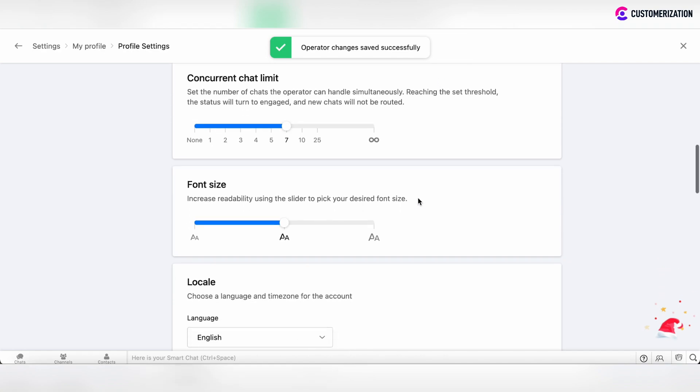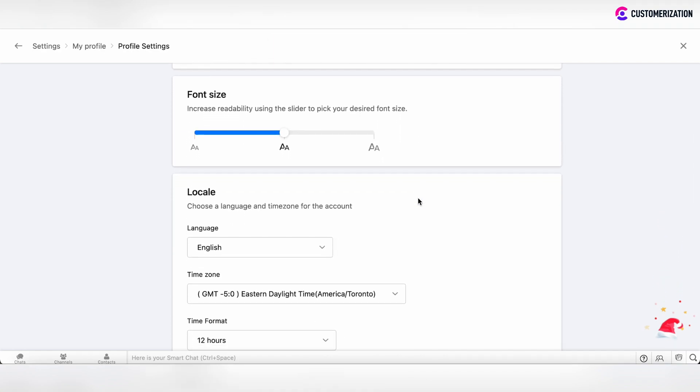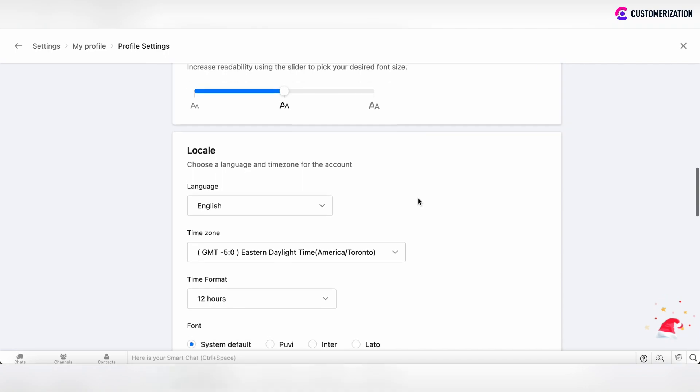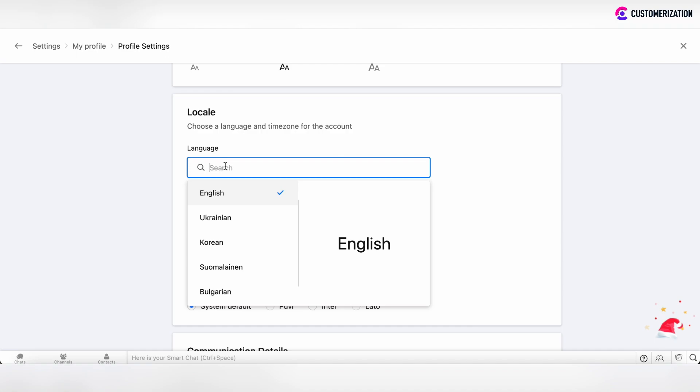You can also choose your preferred font size and specify your locale information. You can choose the language in this searchable field.